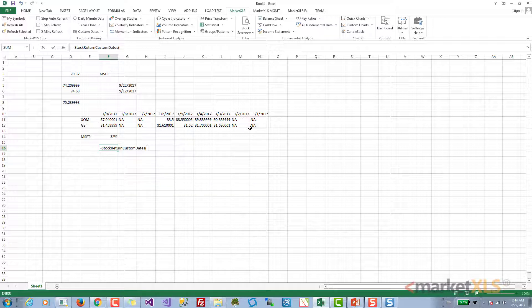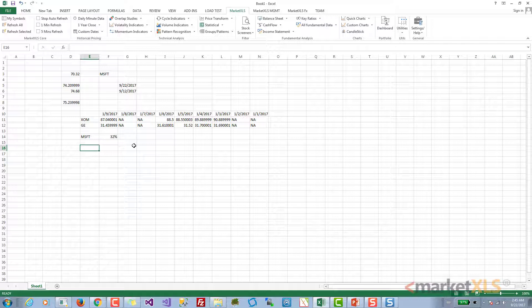For custom dates, you would pass the start date and end date to calculate the return of a stock between two dates that you provide. I hope you liked this video. Please subscribe to our channel and like this video. Thank you very much for watching.